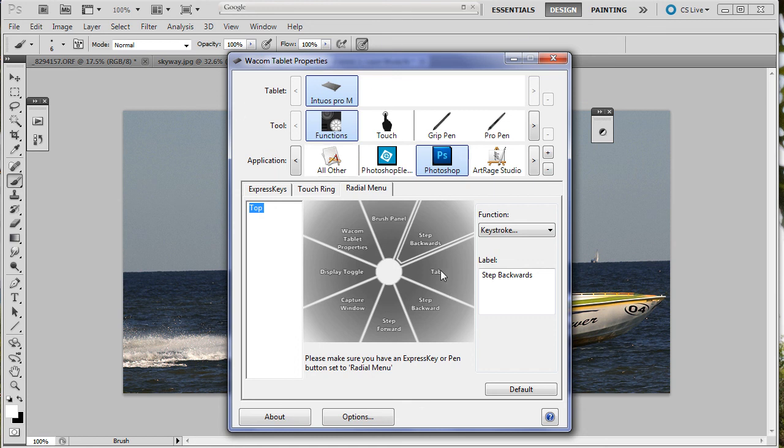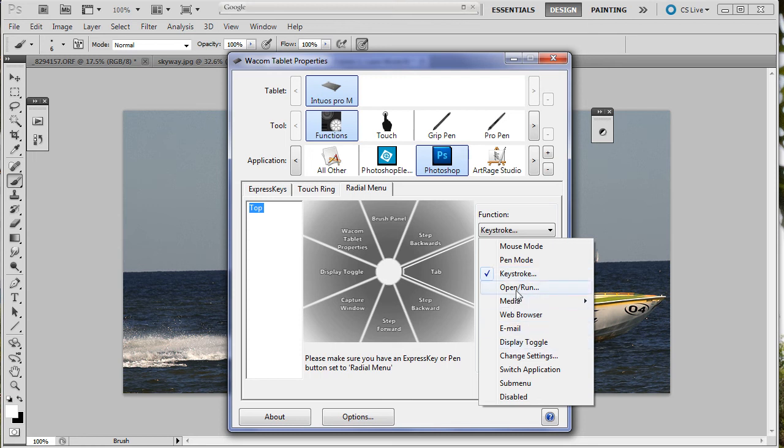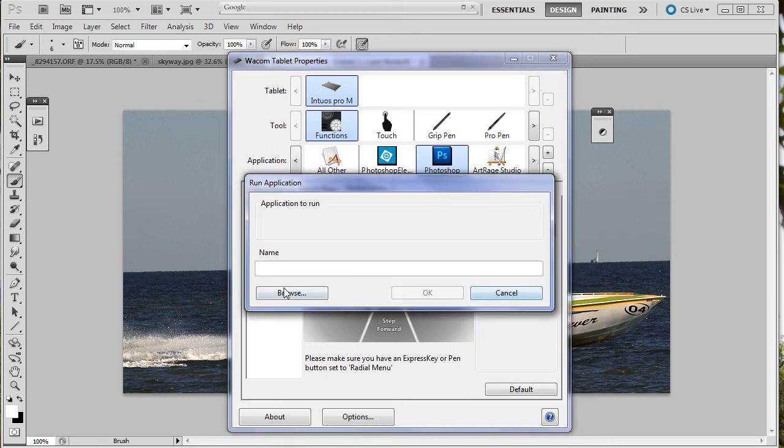Let's bring this up again. There's other things you can do in here. In the function, there's all kinds of things. There's keystroke, which you'll probably use the most. Open run is really convenient. Sub menu is convenient. Let's do an open run. Let's just say you want to have Bridge come up when you need it. You don't want to have to go finding it.